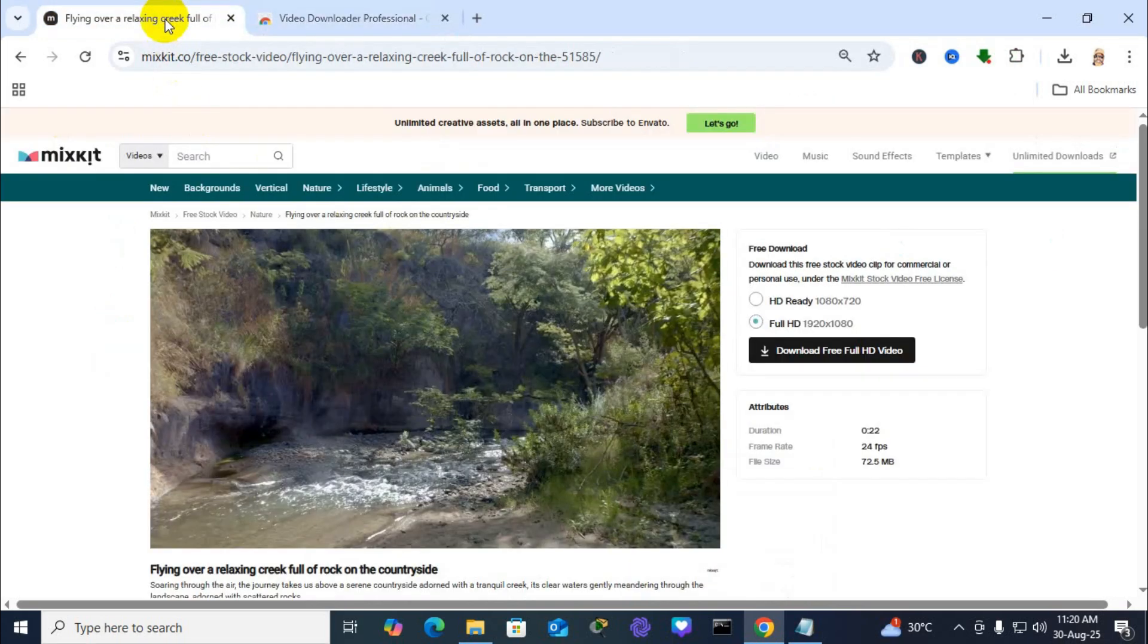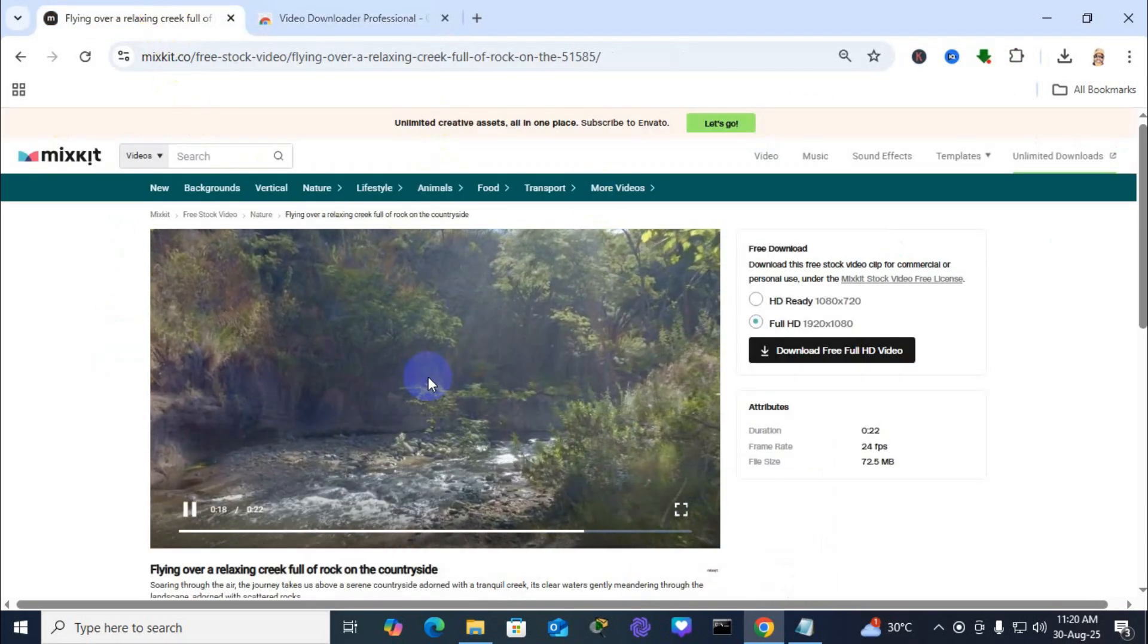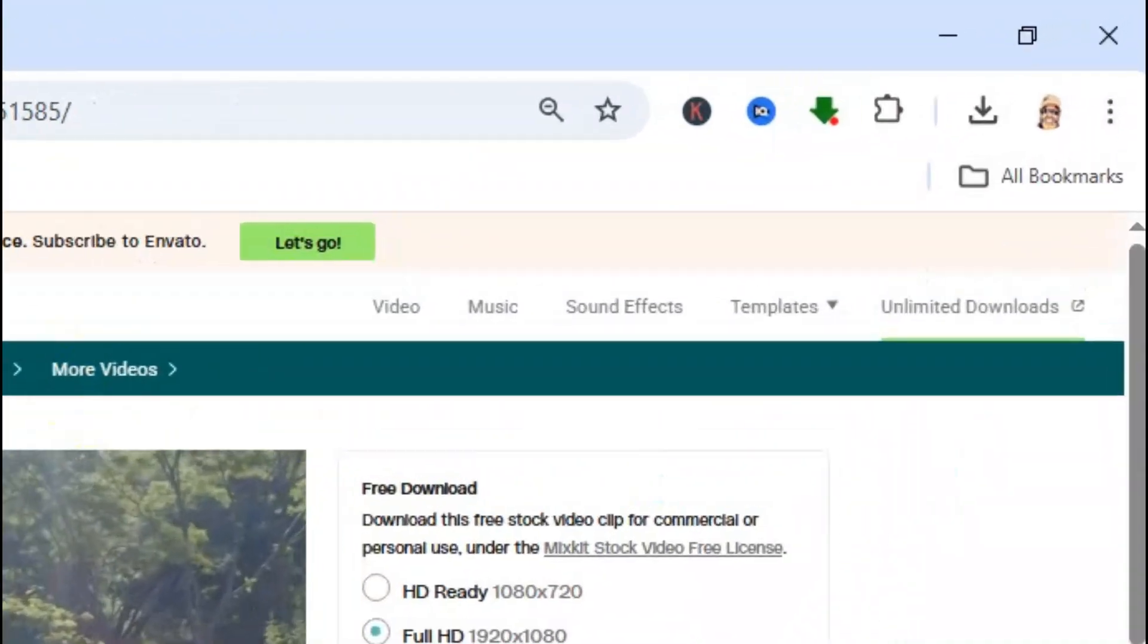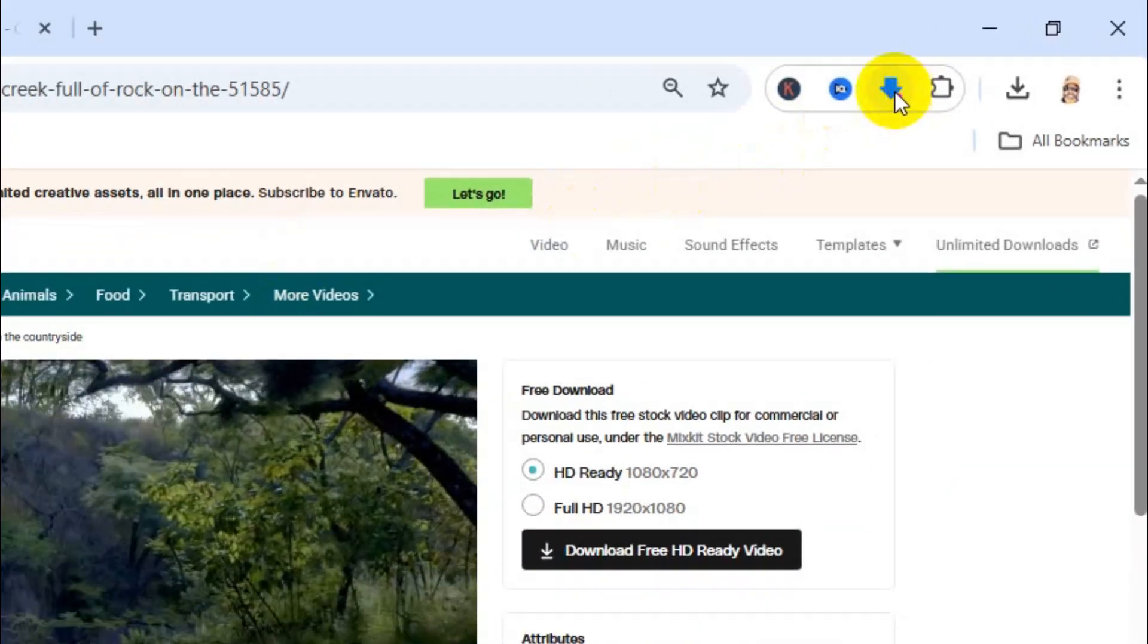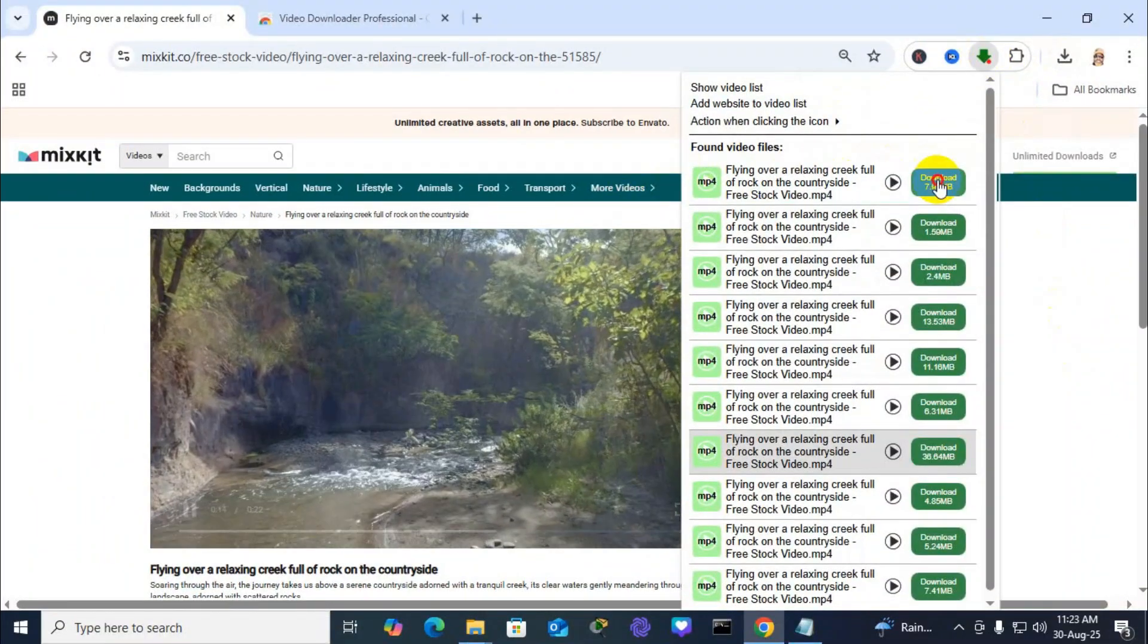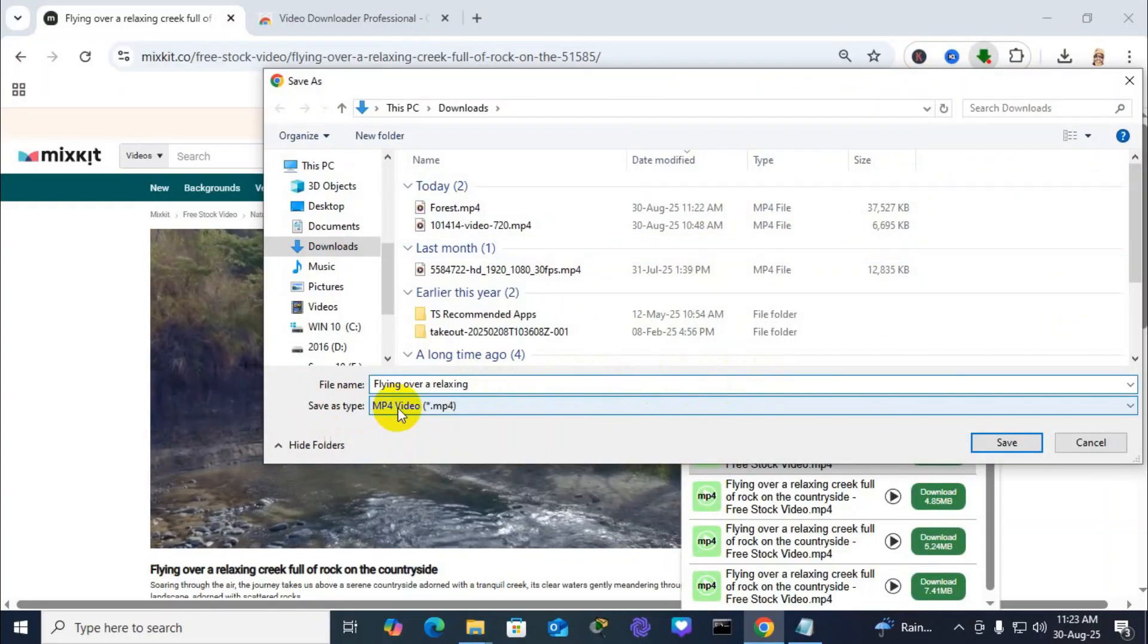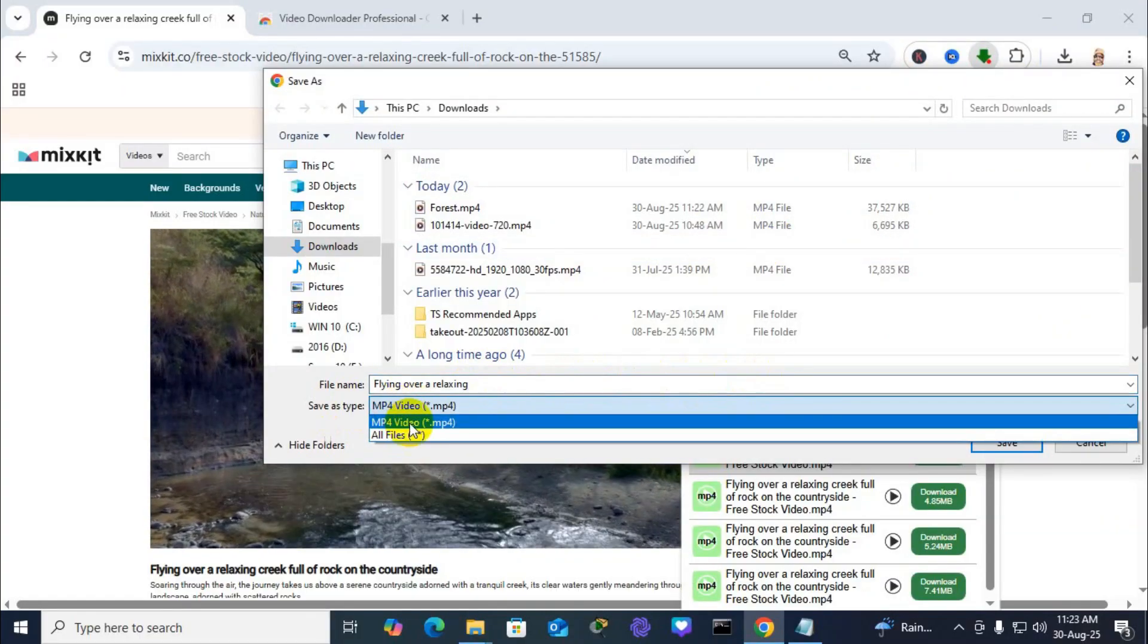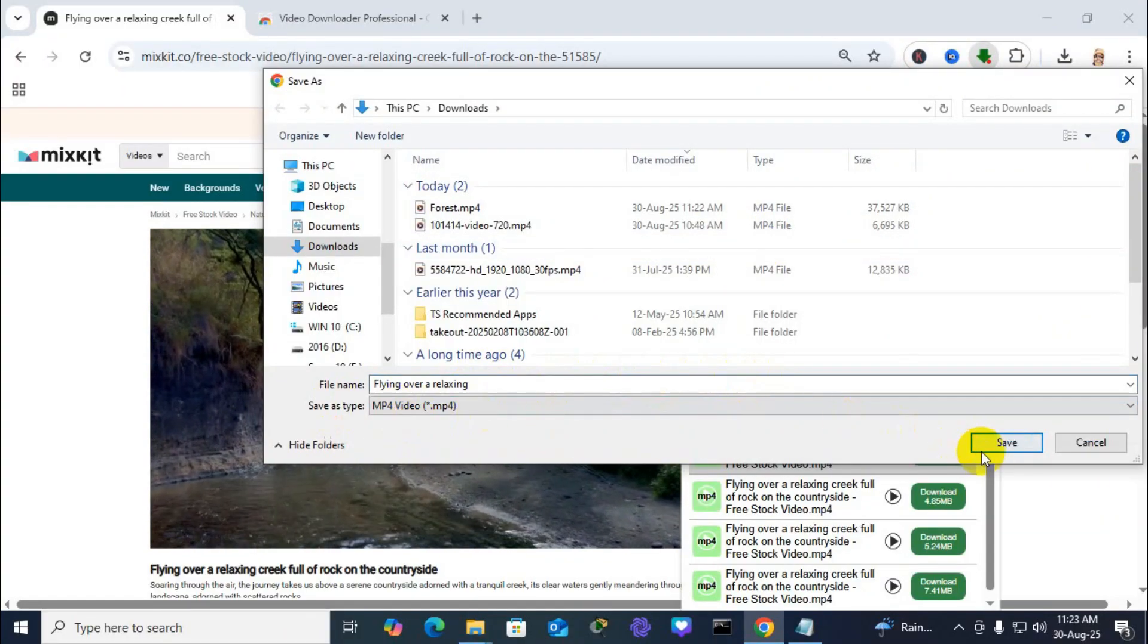Now open any video you want to download. Just click on the green download icon in Chrome and choose your video quality and save in your PC in MP4 file type.